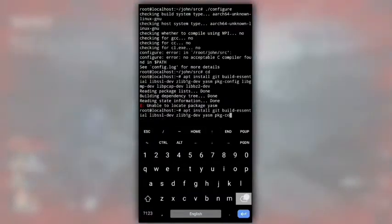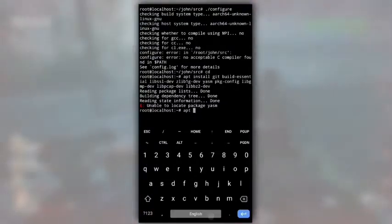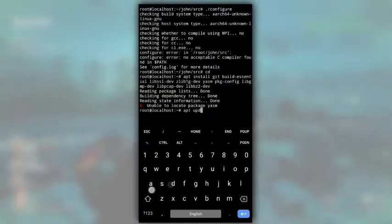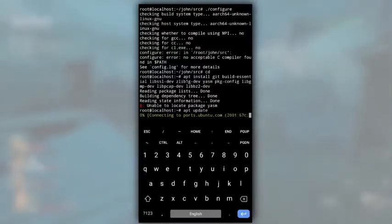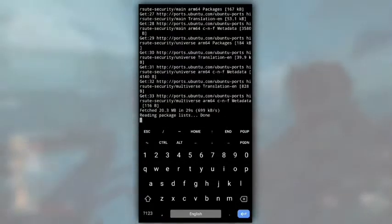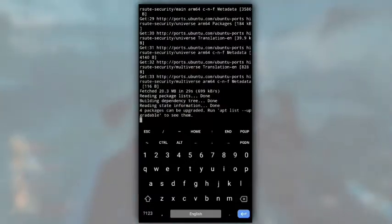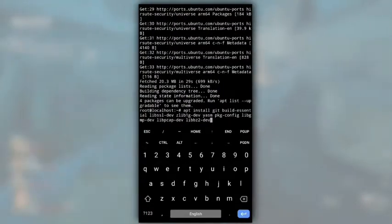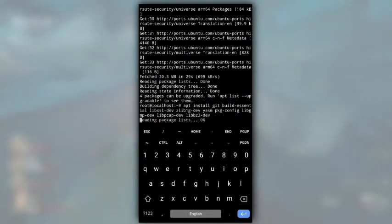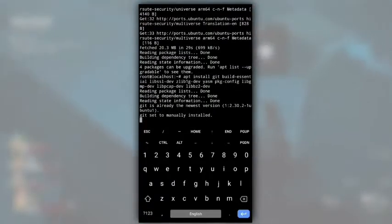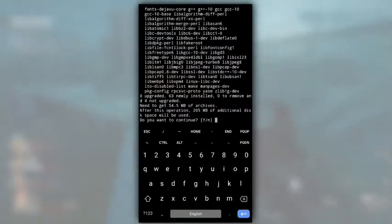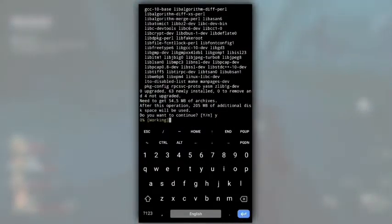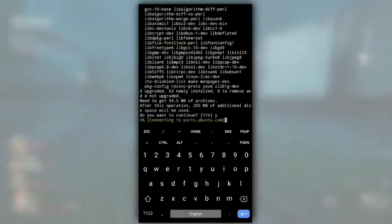Ok, we got unable to locate package error. This is because we have not updated the packages list of Ubuntu. To update them, type apt update and hit enter. Wait for it to get updated. After that run that apt install command again. Do you want to continue? Y for yes. And again you have to wait for a few minutes. It will download and install all the packages that are required.